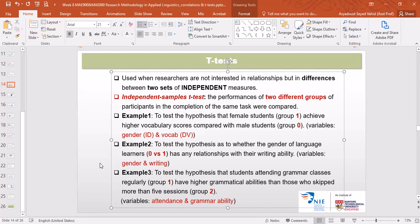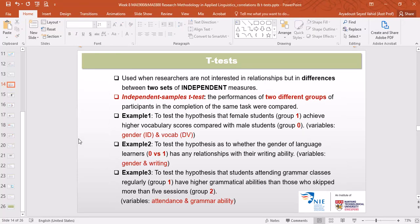Hello, this is Dr. Vahid Aryadoust and in this presentation I'm going to demonstrate how to do an independent samples t-test. As you know, independent samples t-tests are used to investigate the relationships between two mean scores. The two mean scores are from two completely independent samples.